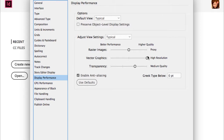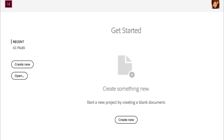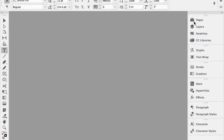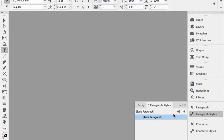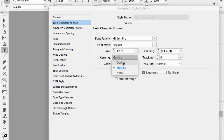Under Window > Workspace, I always start with the Typography Workspace. In Paragraph Styles, under basic character formats, I like to turn on optical kerning — it's Adobe's visual kerning engine which makes all letter spacing look much more even and more readable.